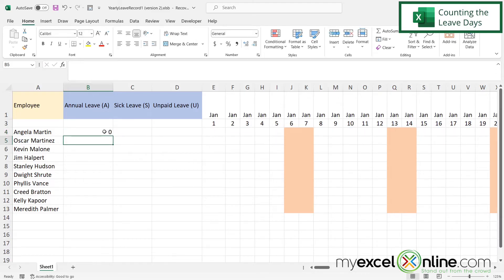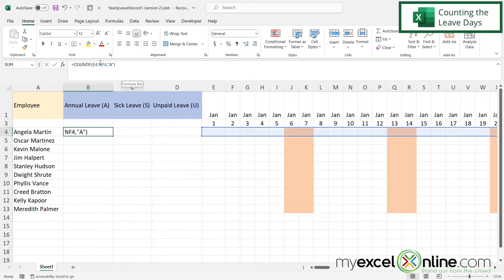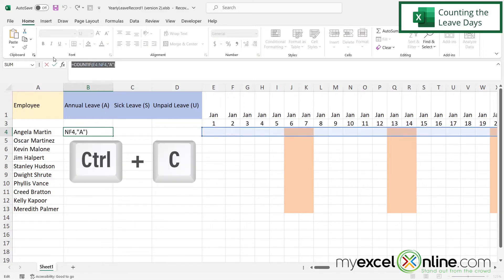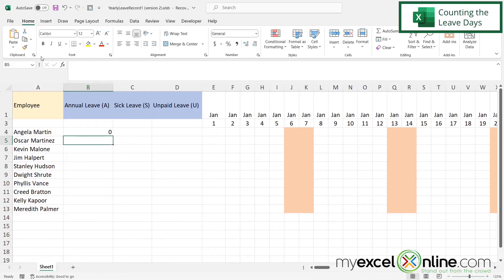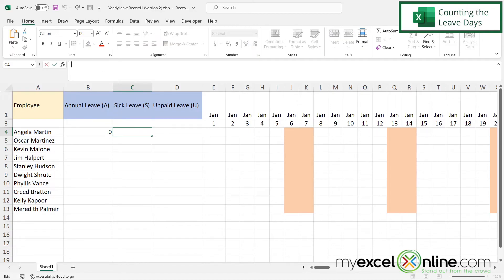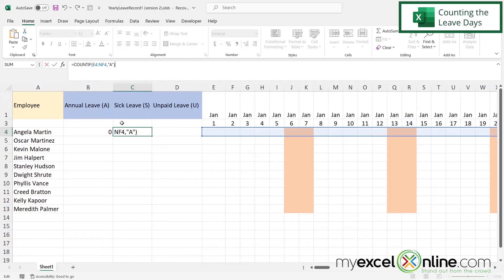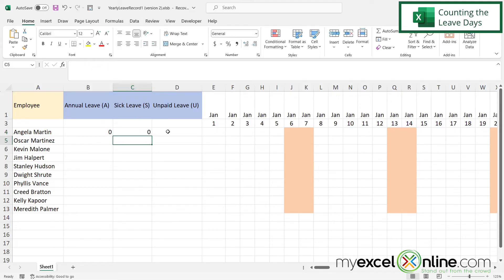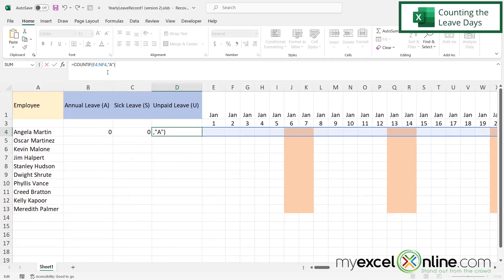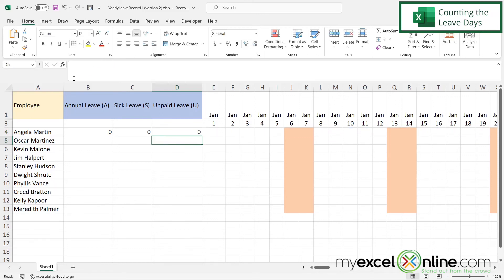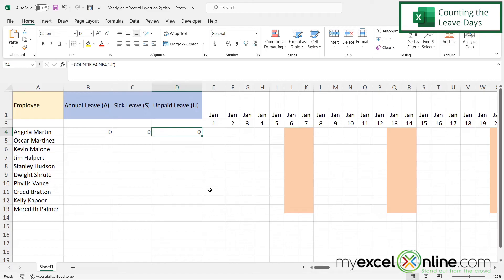I'll click back in that cell, highlight the formula, and hit Ctrl+C to copy it, then Enter. For sick leave for the first employee, I'll paste with Ctrl+V and change the A to S. For unpaid leave in D4, I'll paste again and change A to U and hit Enter. Now I'm counting all A's for annual leave, all S's for sick leave, and all U's for unpaid leave.